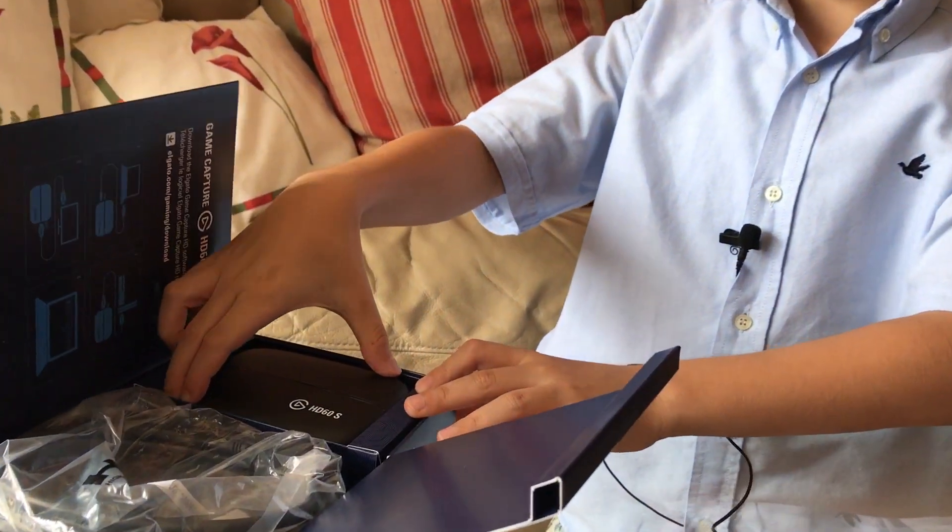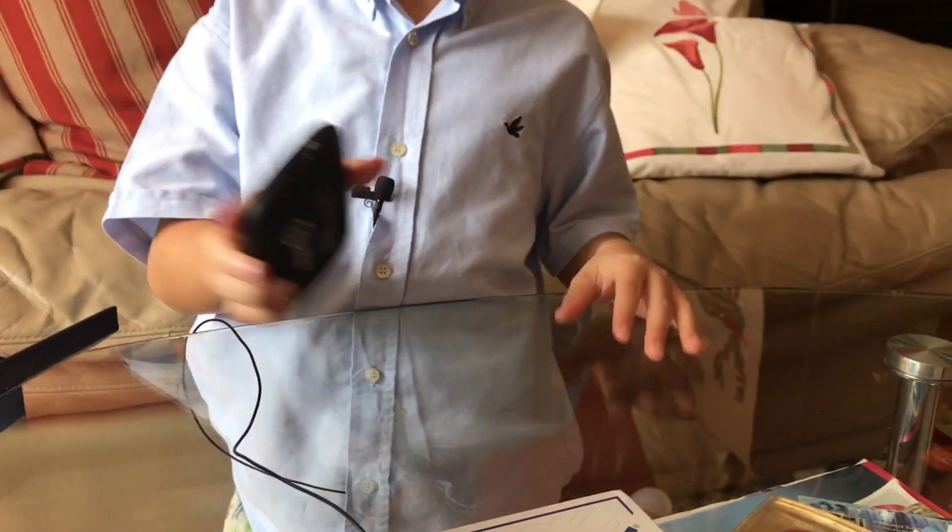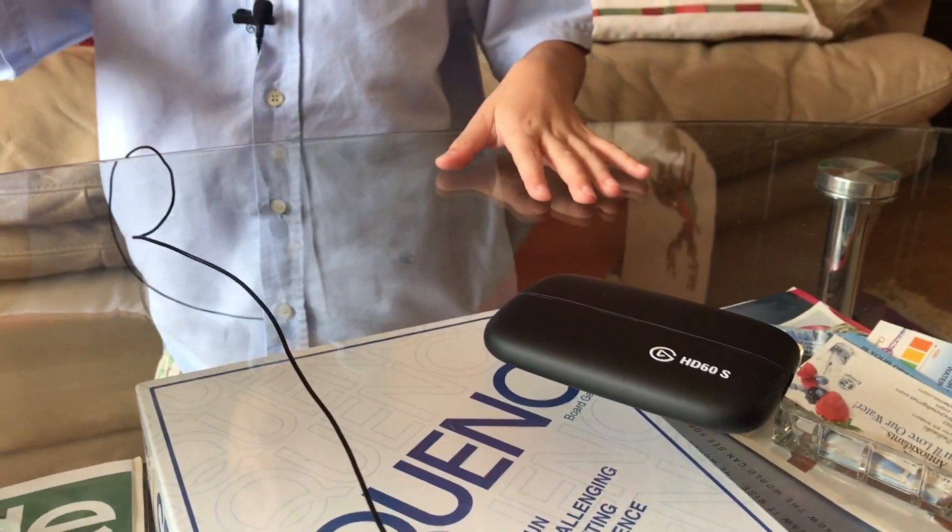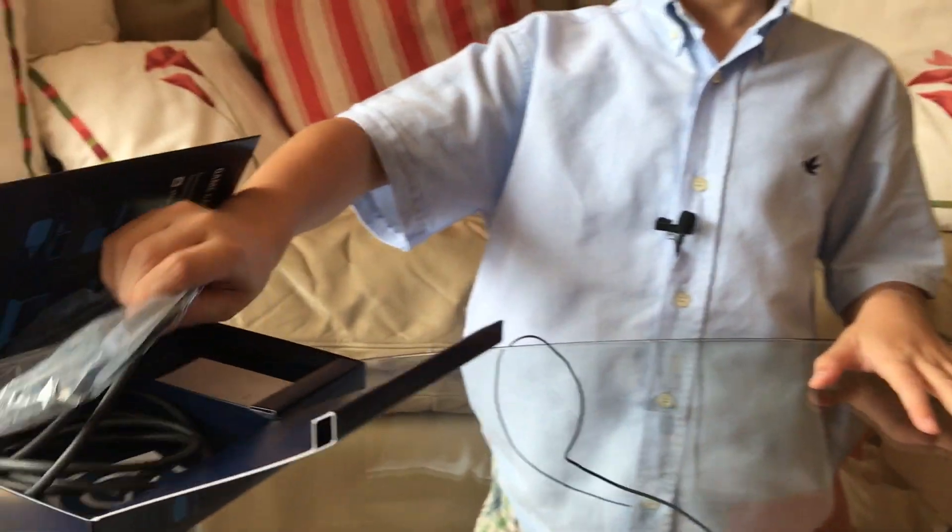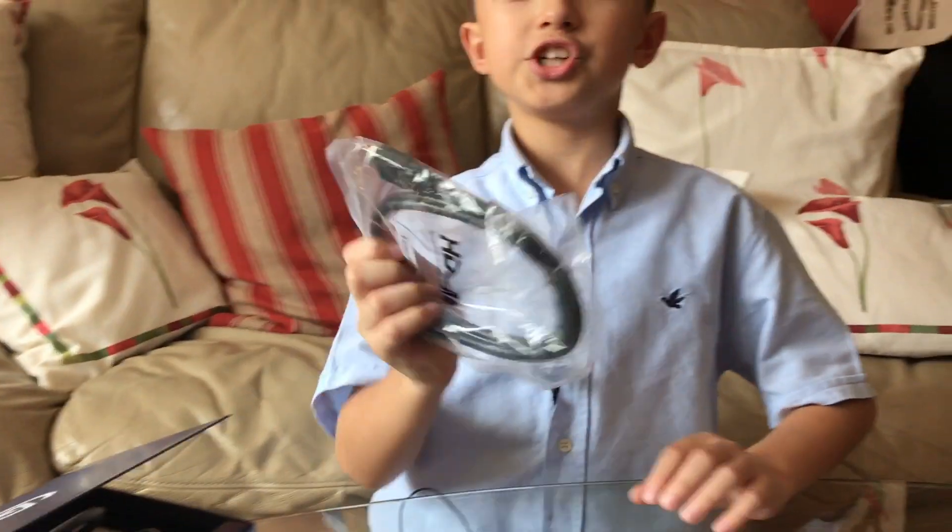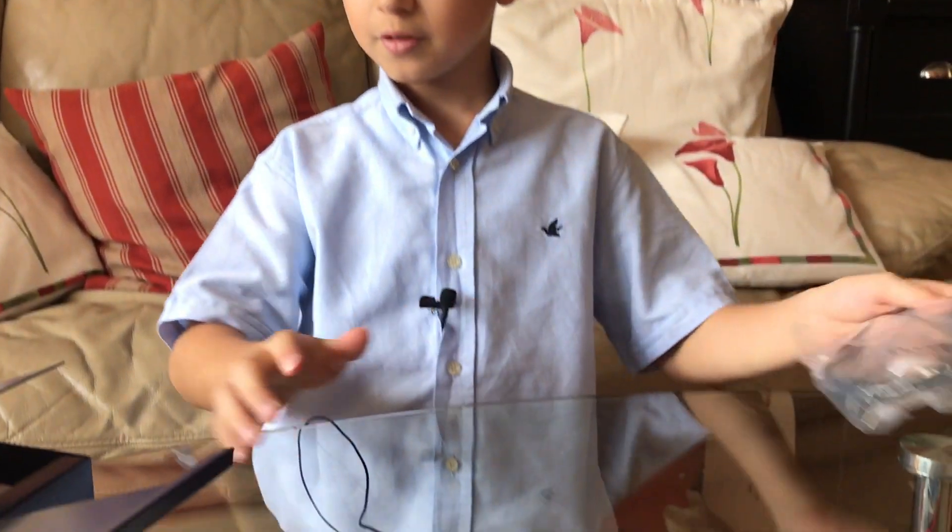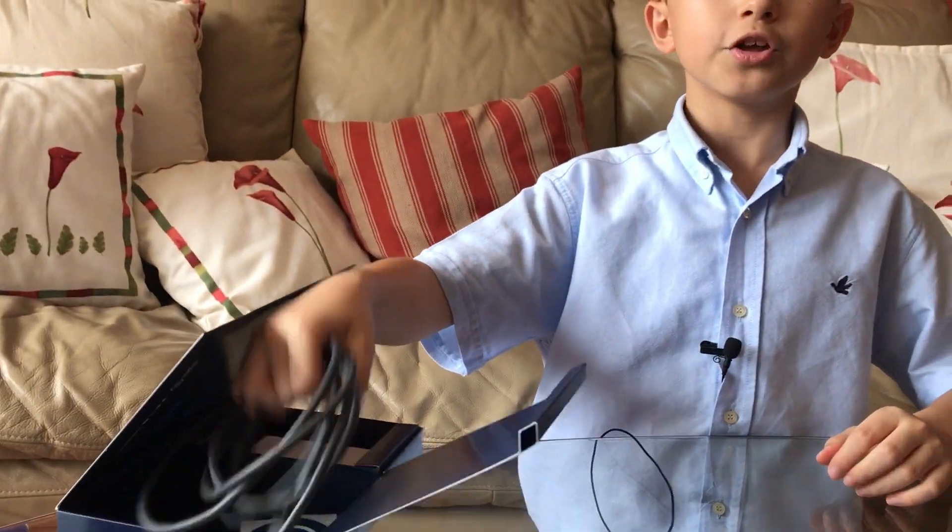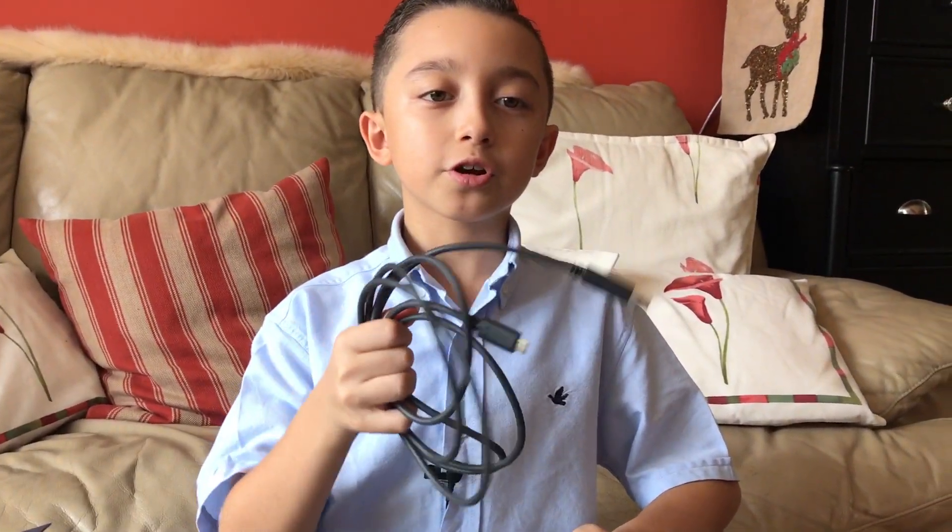Okay, so we already unboxed this, and here is the capture card, obviously. Then over here, we have the HDMI wire. And we also have the USB wire that you can hook up to your computer.